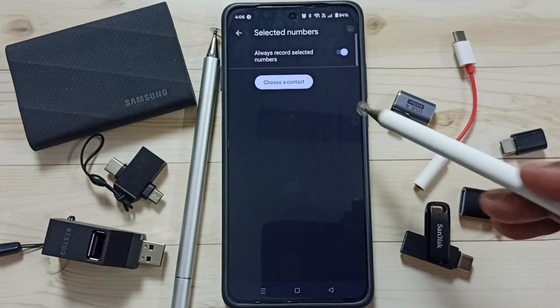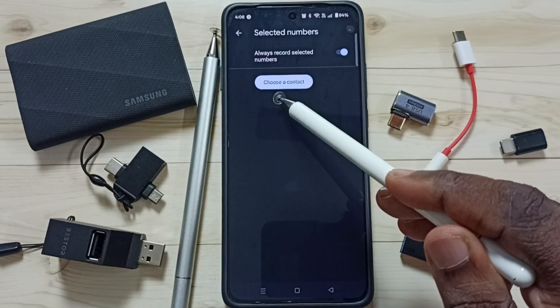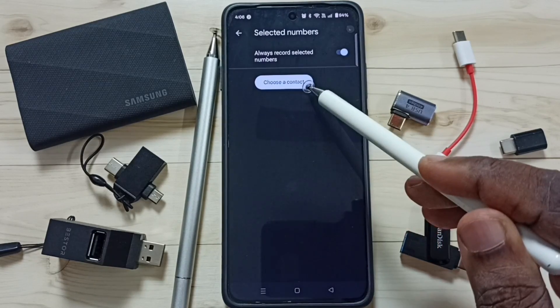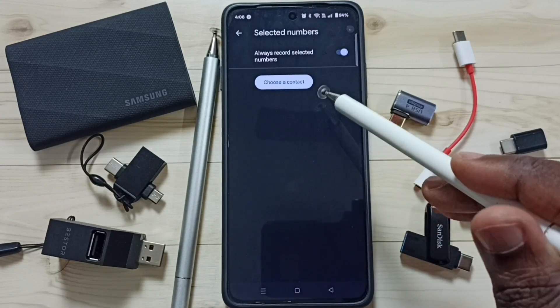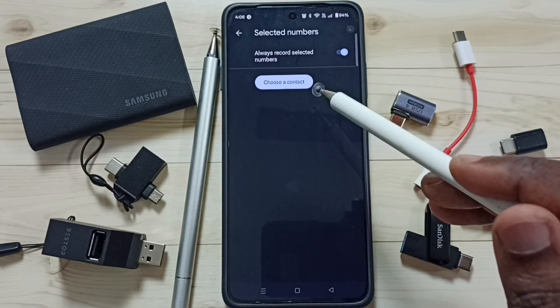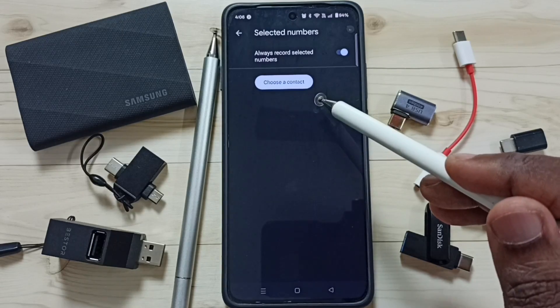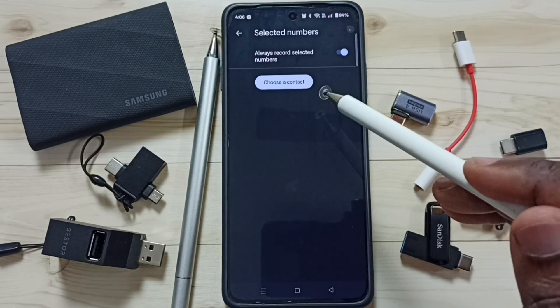After that, you can tap on 'Choose a Contact,' then from the contacts you can select numbers. Those numbers will be automatically recorded by the phone.